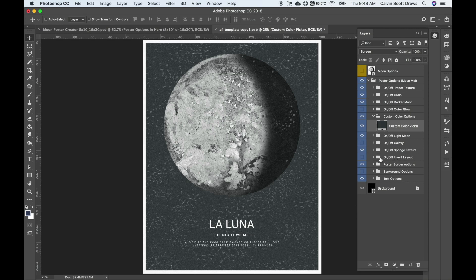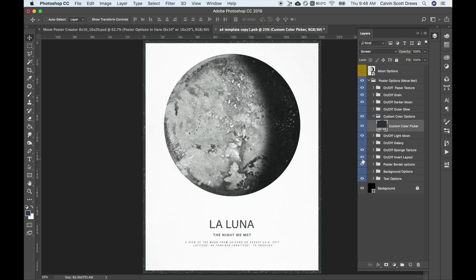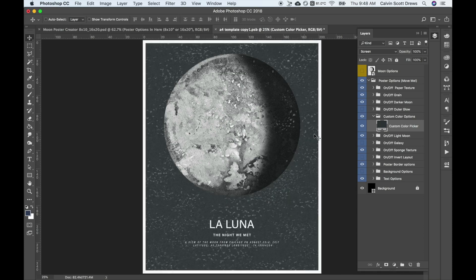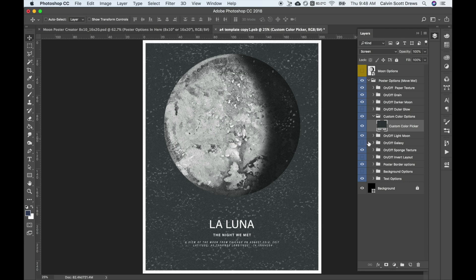This other option down here is invert layout. What it does is it just flips everything. So when I turn it on, it gives us a border with the color and the text colored. If I turn that off, it flips it around so this is white and the text is white. That'll make more of a difference when you start messing with the poster border options and the background options.